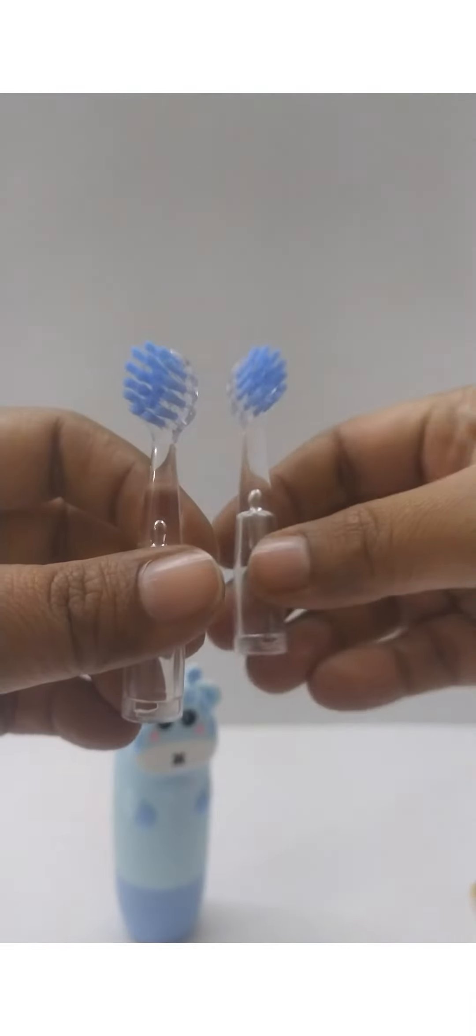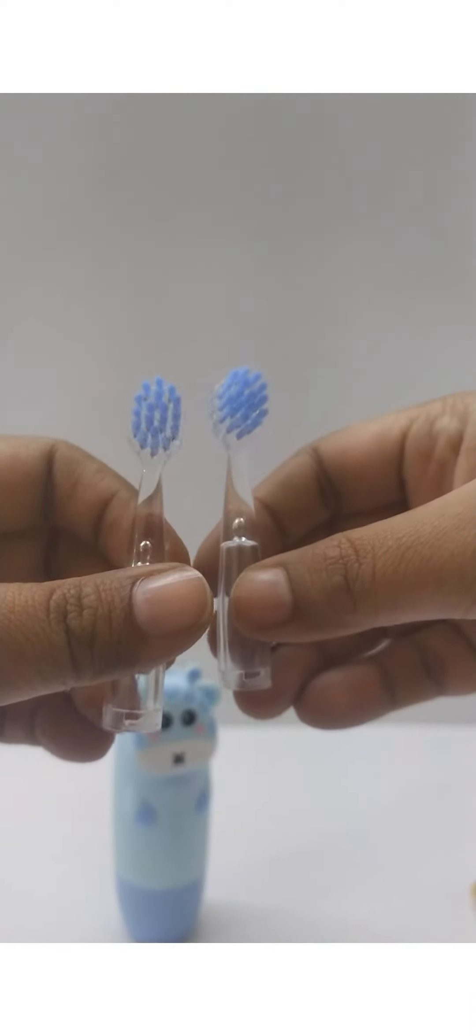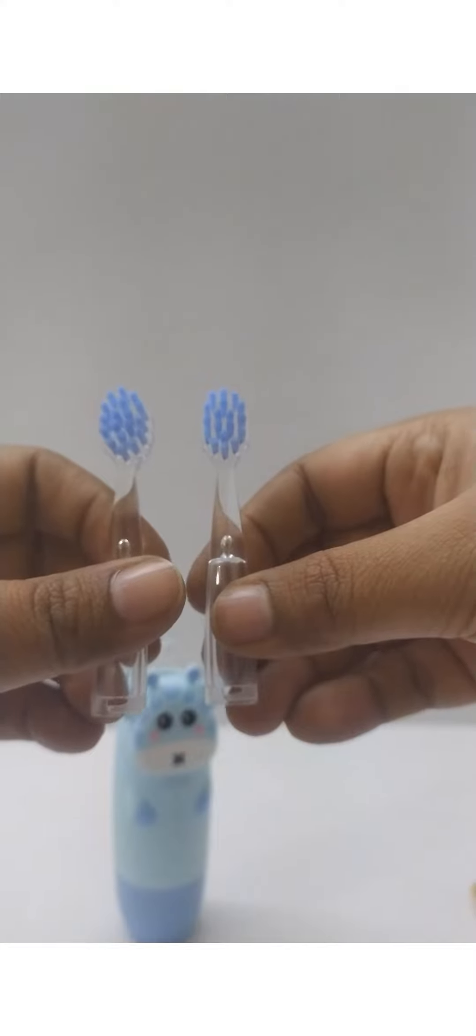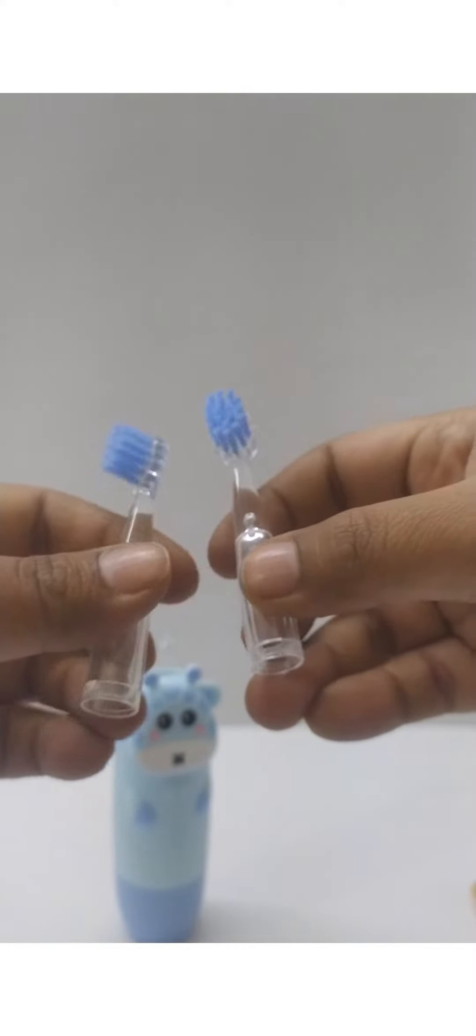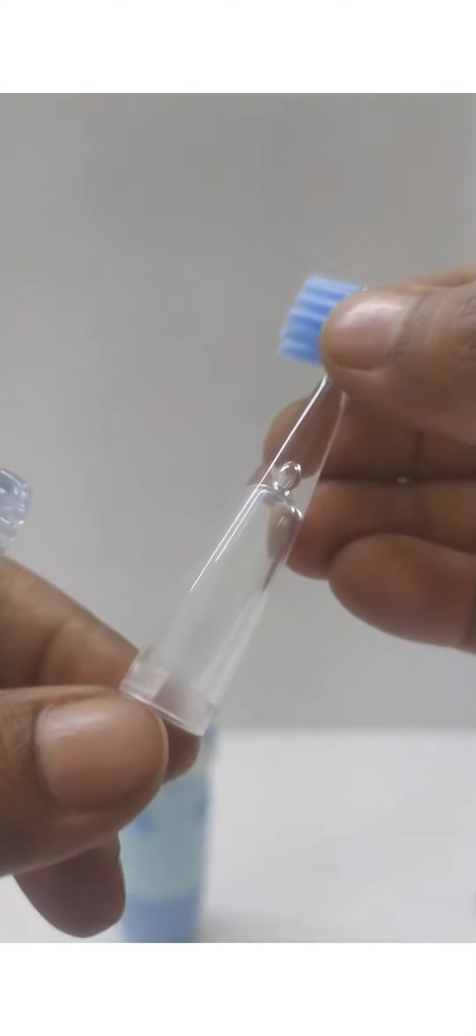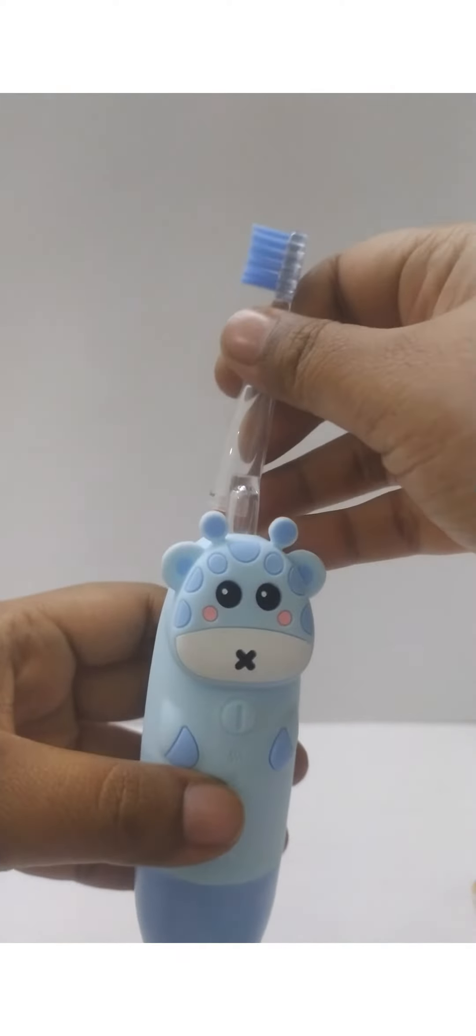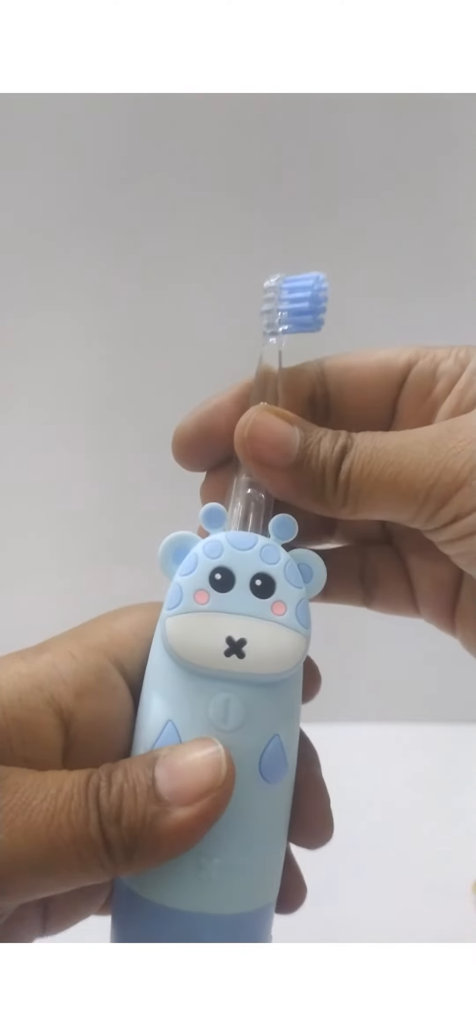You get two brush heads which are made up of soft DuPont bristles. Brush heads are easy to replace.